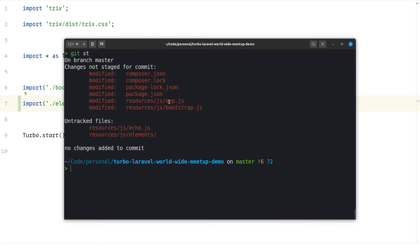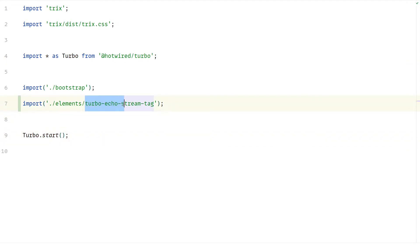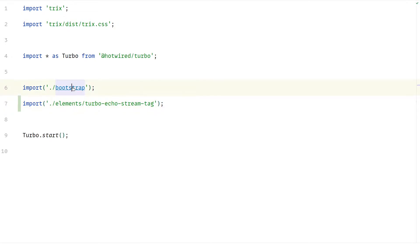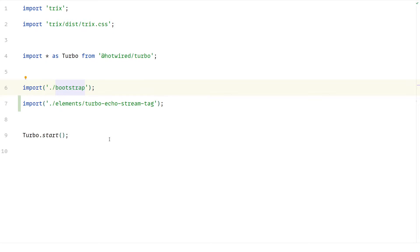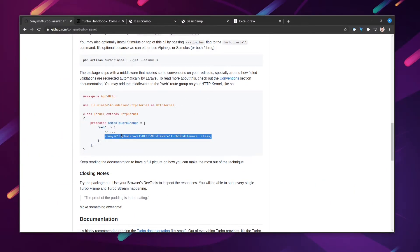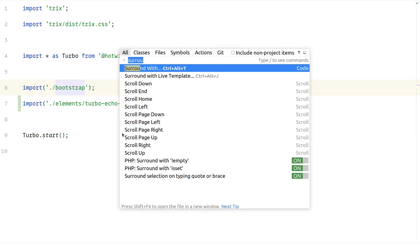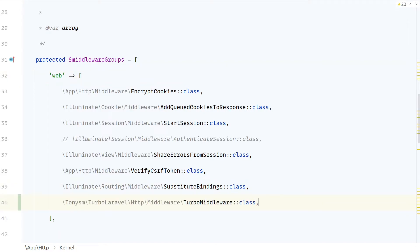If you already have an application and want to use Turbo, you don't have to run the Turbo install command — mainly install it and you're good to go. If you want to use the turbo-echo-stream tag, you can copy the code into your application. One missing step though: we need to install the Turbo middleware in the web routes group. Let's go to the HTTP kernel and paste the Turbo middleware inside the web routes group.